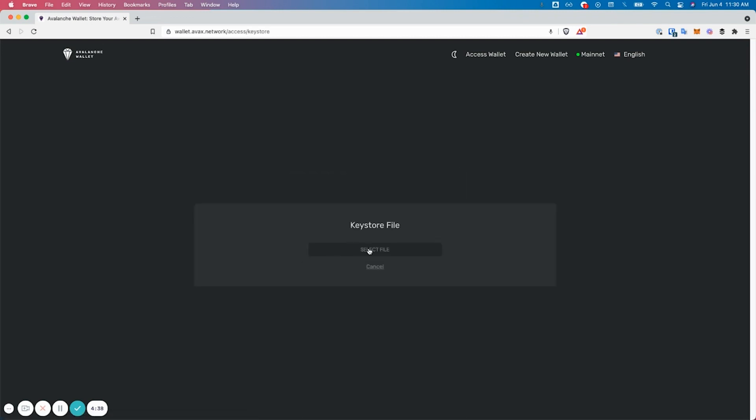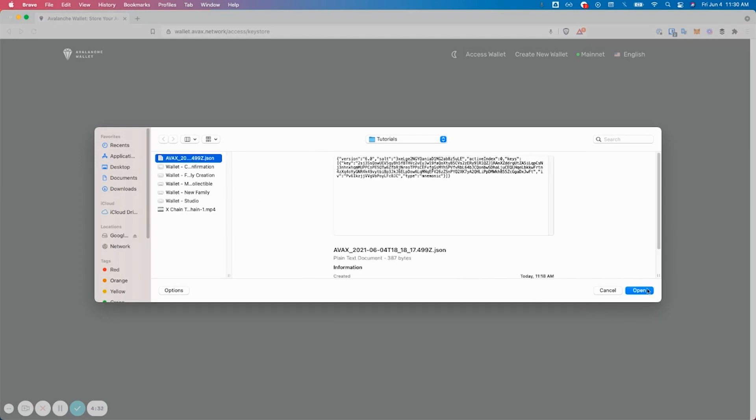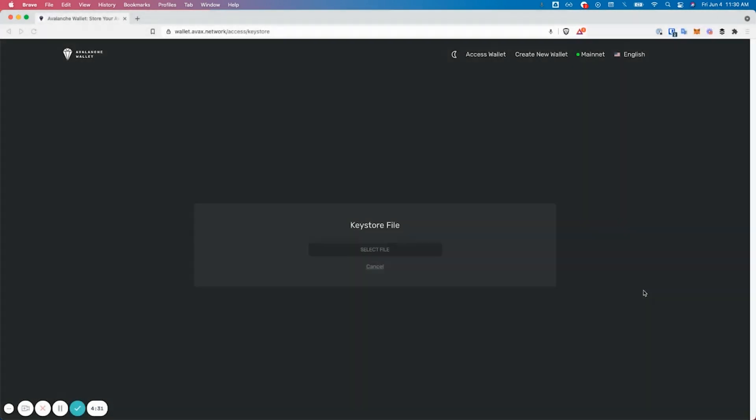In order to do this, you must have already exported your keystore file from your wallet. Select the right keystore, then enter in your password and hit access wallet.